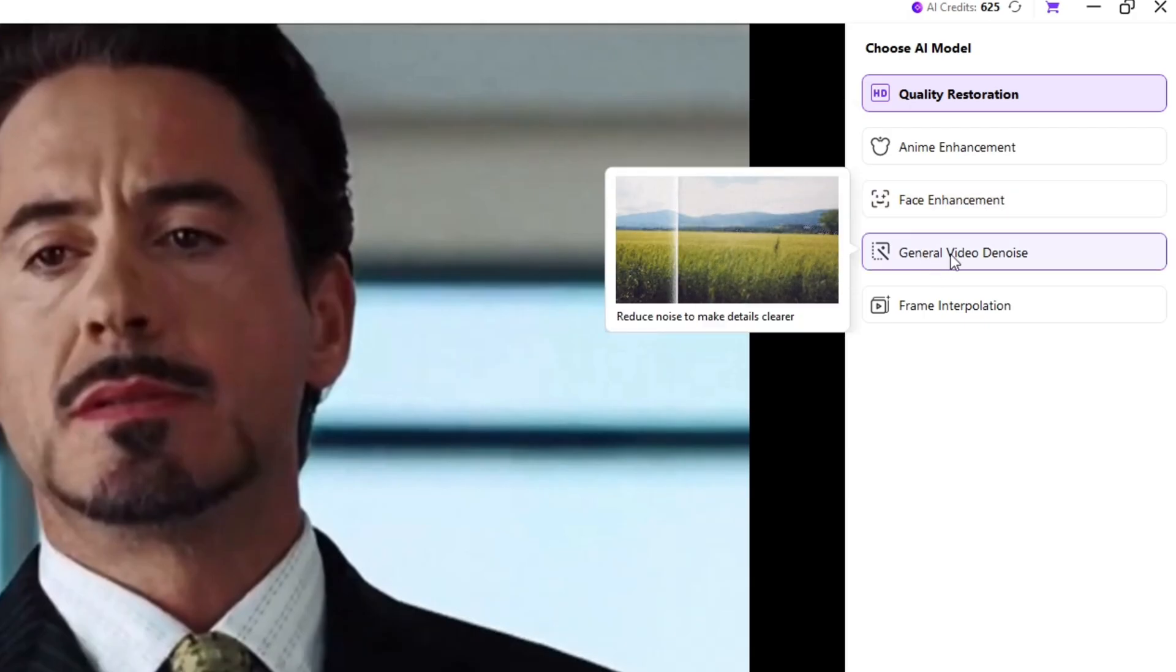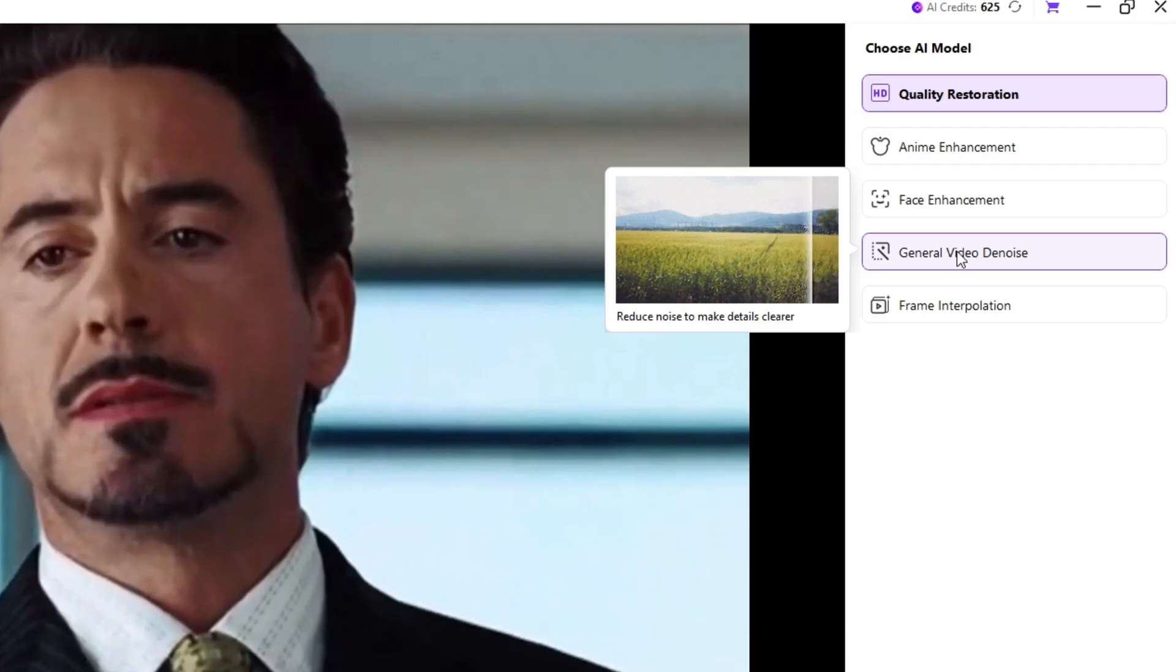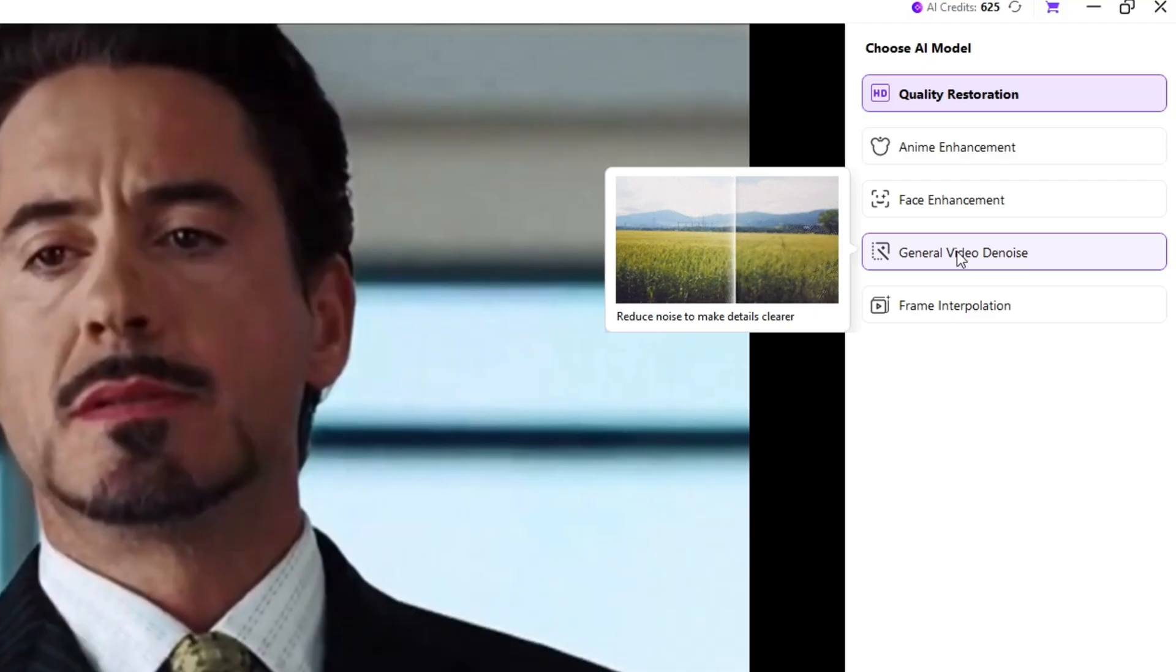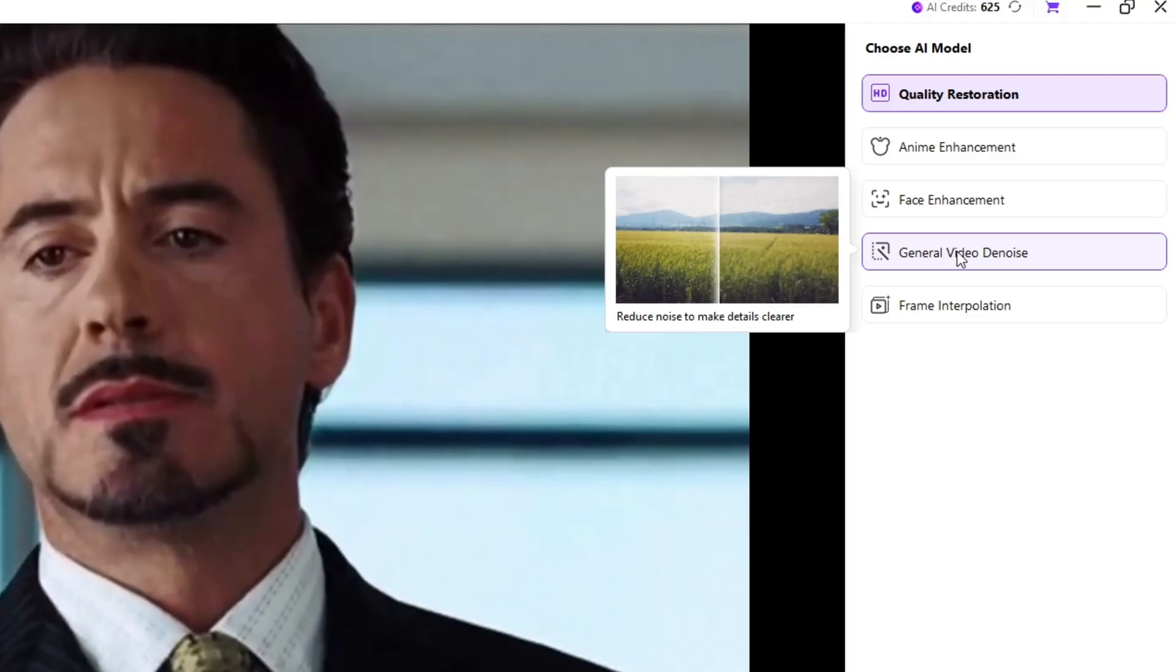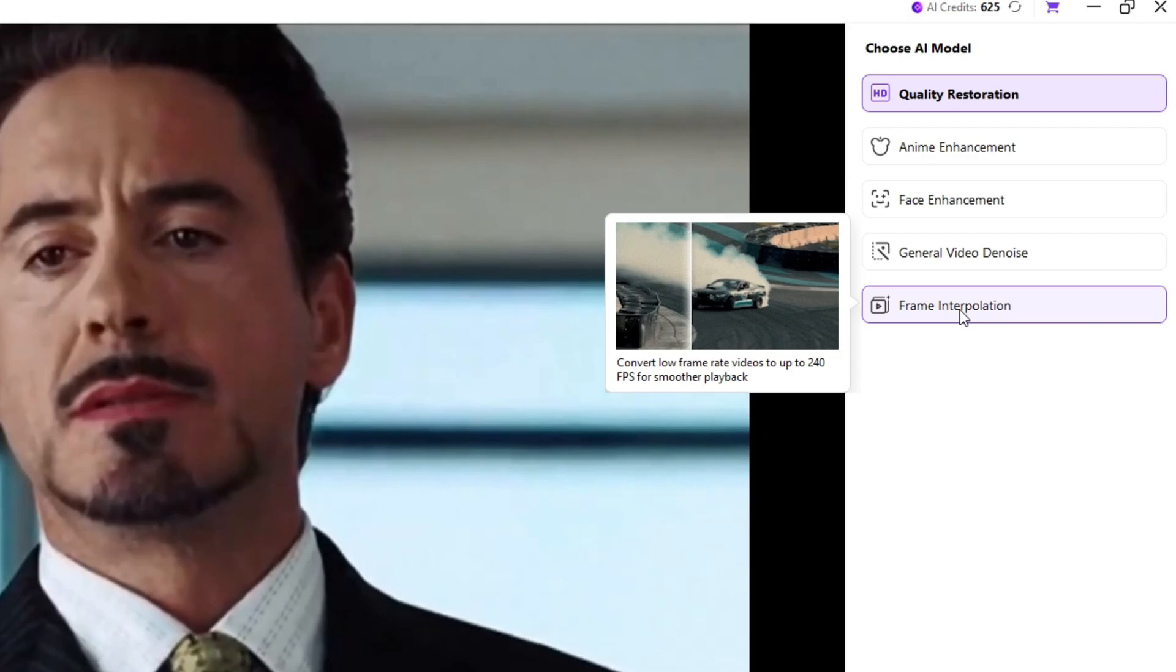Fourth is General Video De-Noise. If your video was shot in low light or looks grainy, this feature removes noise and smooths the image without destroying quality. Great for night videos, old phone recordings, or low-quality clips. Fifth is Frame Interpolation.